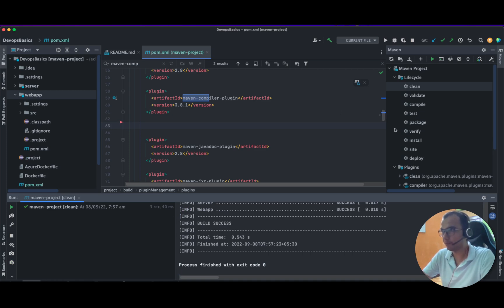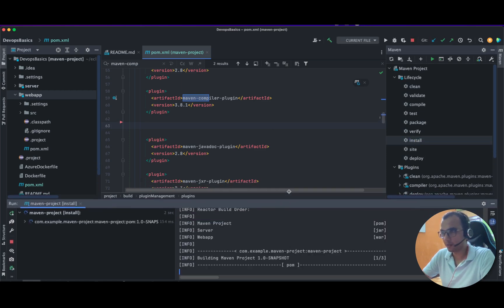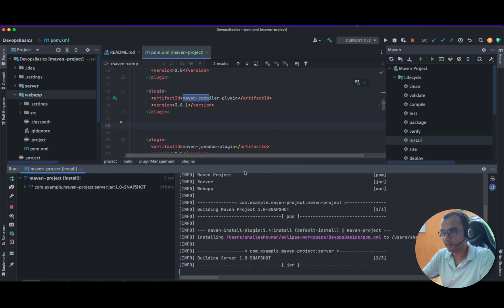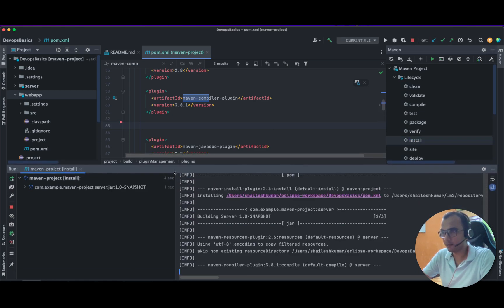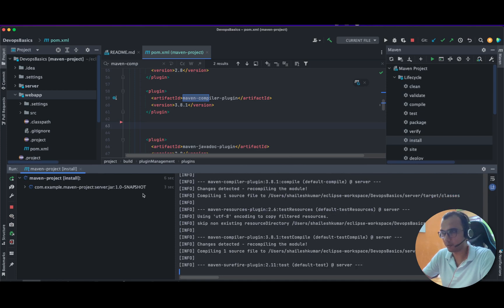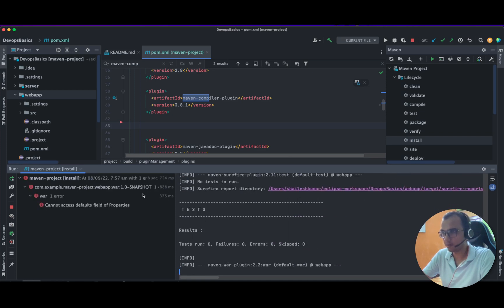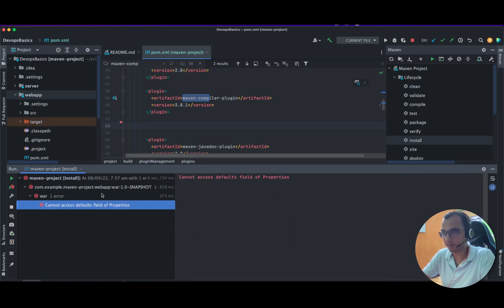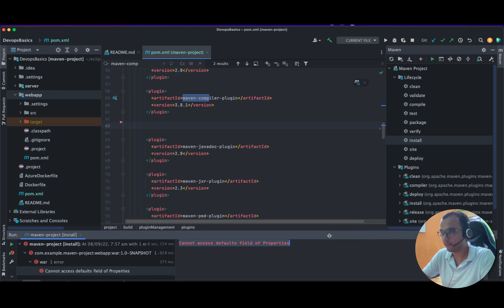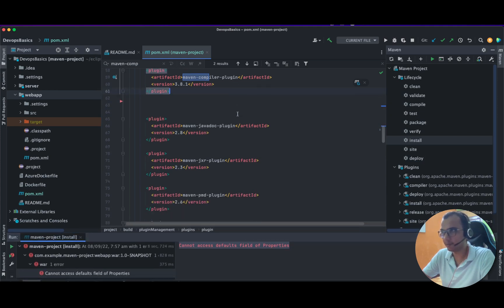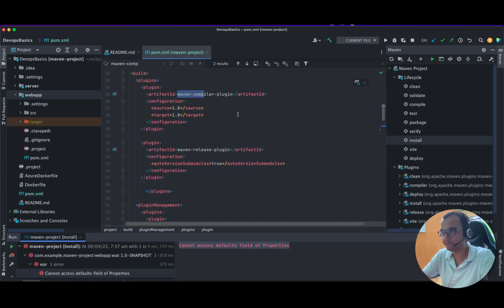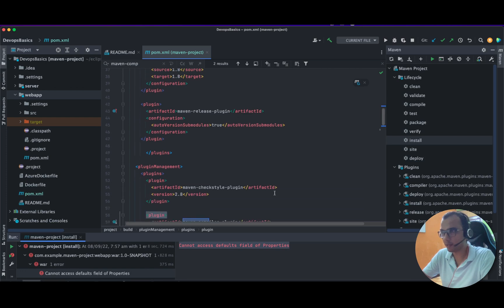So it has built successfully, and if we try to install it then there is an issue coming regarding the properties not able to read. We are running a couple of tests and this is the error: cannot access default field of properties. I looked a bit and this is my pom.xml file.